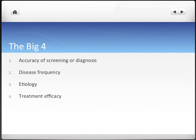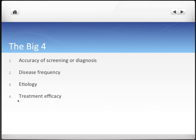The big four things that we really care about are the accuracy of screening or diagnosis, disease frequency, etiology — the risk factors or risk predictors associated with causing disease — and treatment efficacy or effectiveness. These are the four things that we're going to be measuring with different tests and calculations.